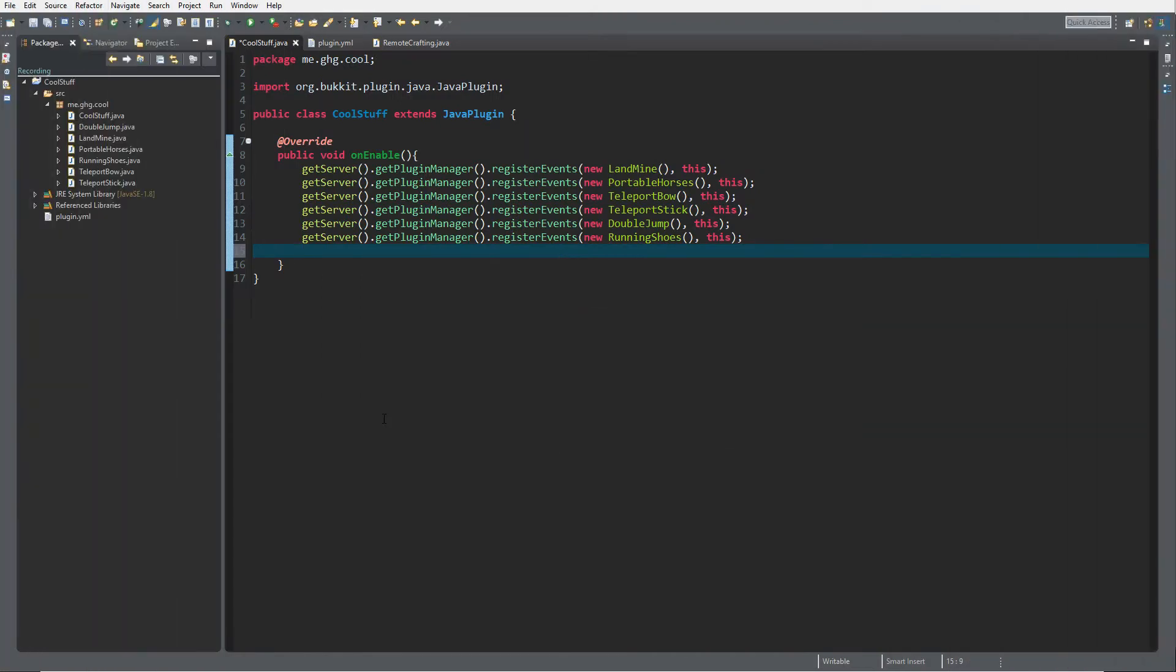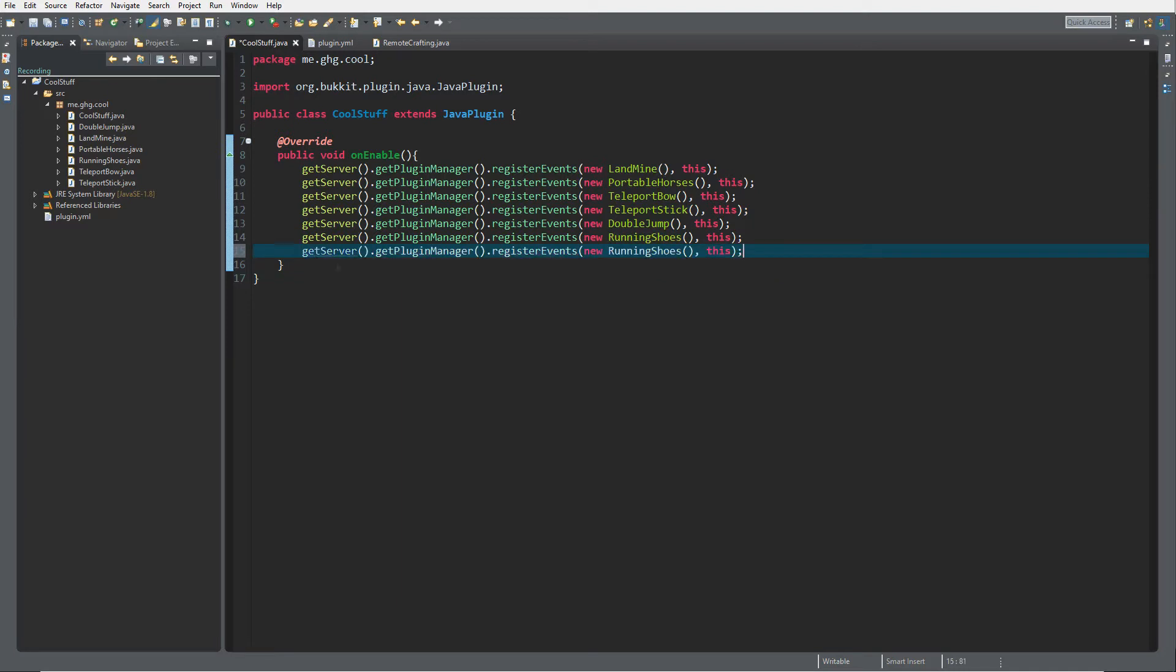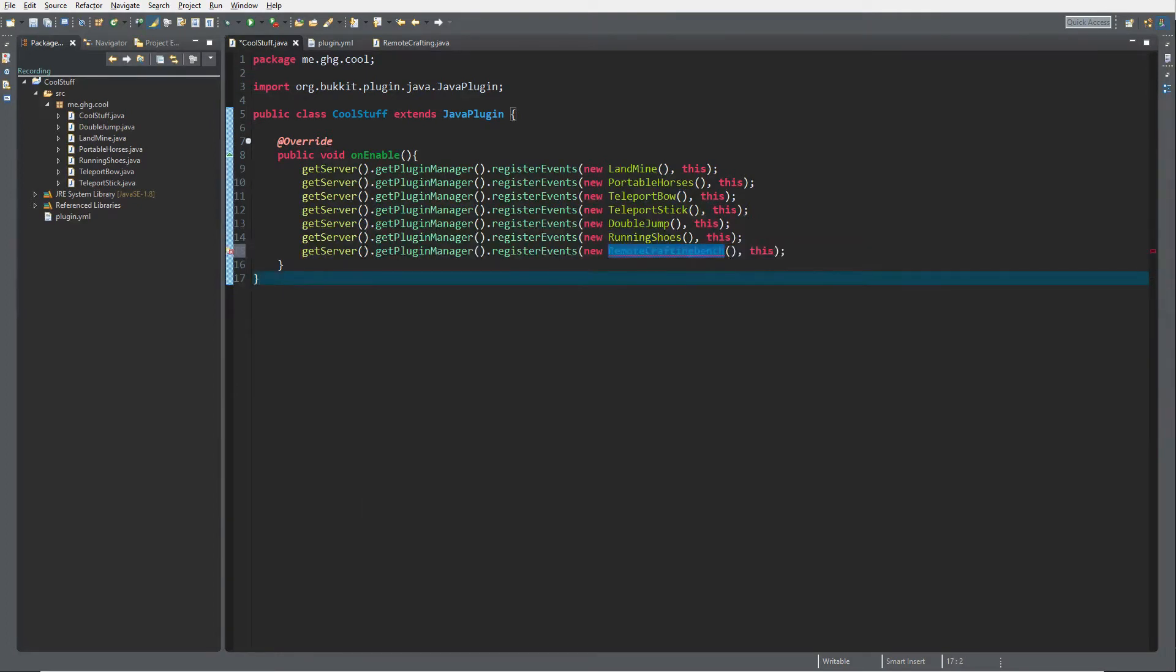Hello everybody, I'm GHG and welcome back to this tutorial series. In today's episode we are going to take a look at creating a remote crafting bench. As you have seen, you need to create a new listener once again.